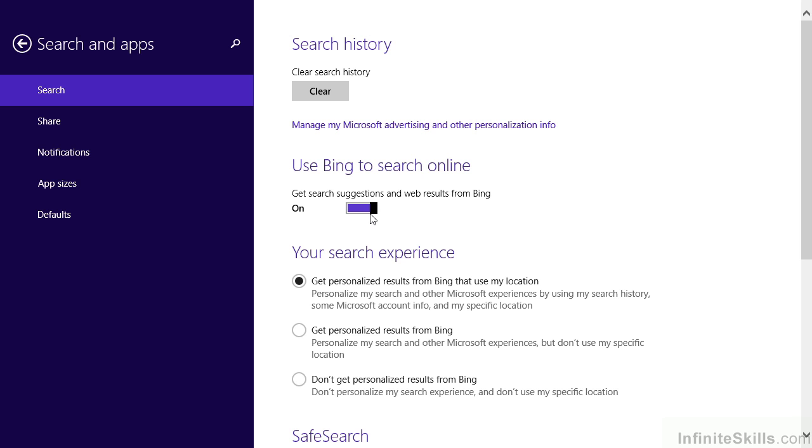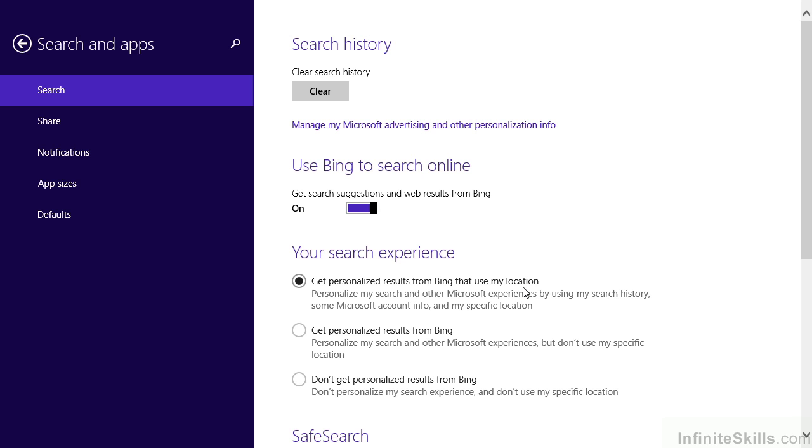In addition, if it is enabled, we can then also designate how we want our search experience to work. This includes getting personalized results from Bing that use our location. In other words, if our device somehow can let Bing know where we're located, it will share that information so that things can be more personalized. We can also get personalized results without using the location information, which you may prefer for privacy purposes. And of course, we can also choose not to get personalized results at all.